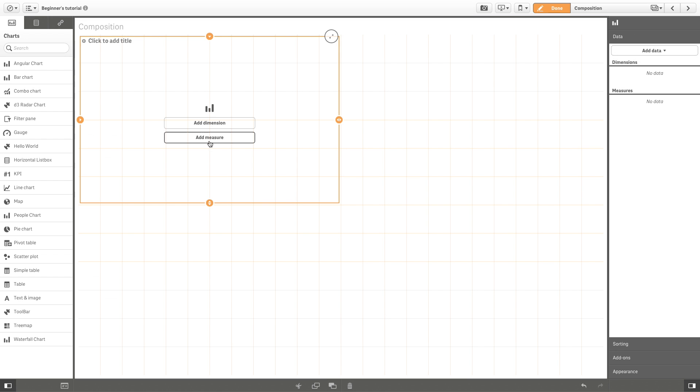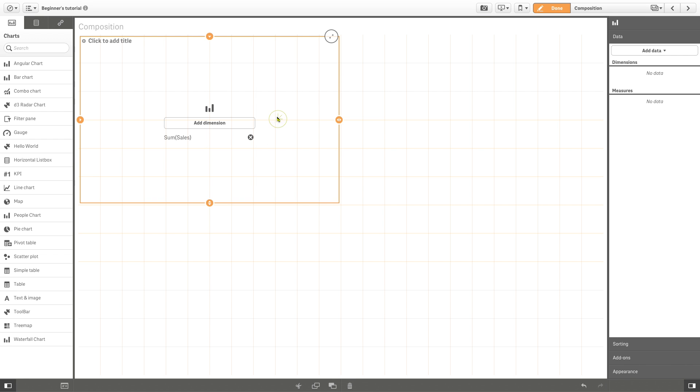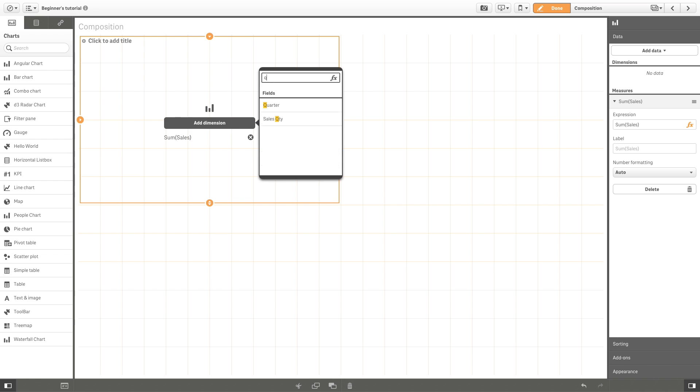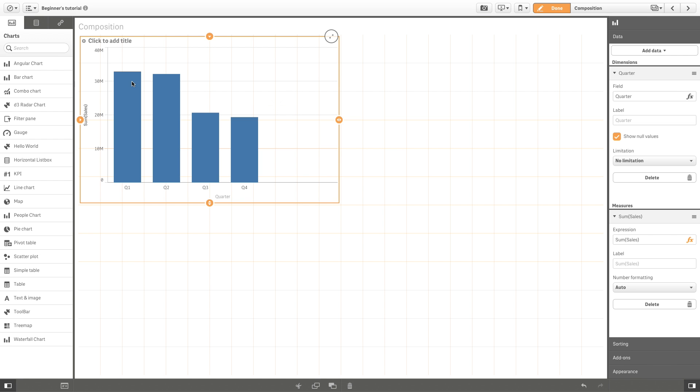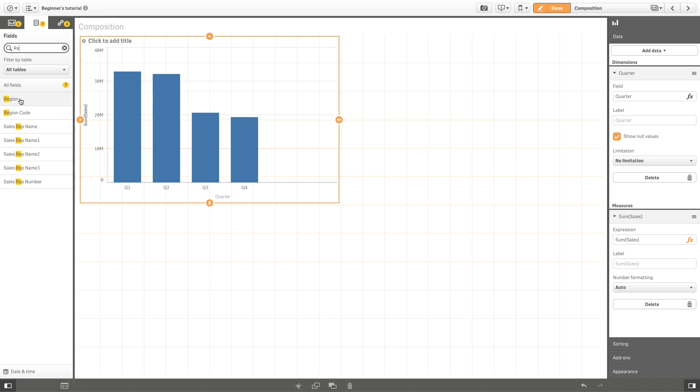Once you have decided, you can choose between different outputs. For example, if you want to show the sales by quarter and visualize the differences between regions, you can use a stacked bar chart.